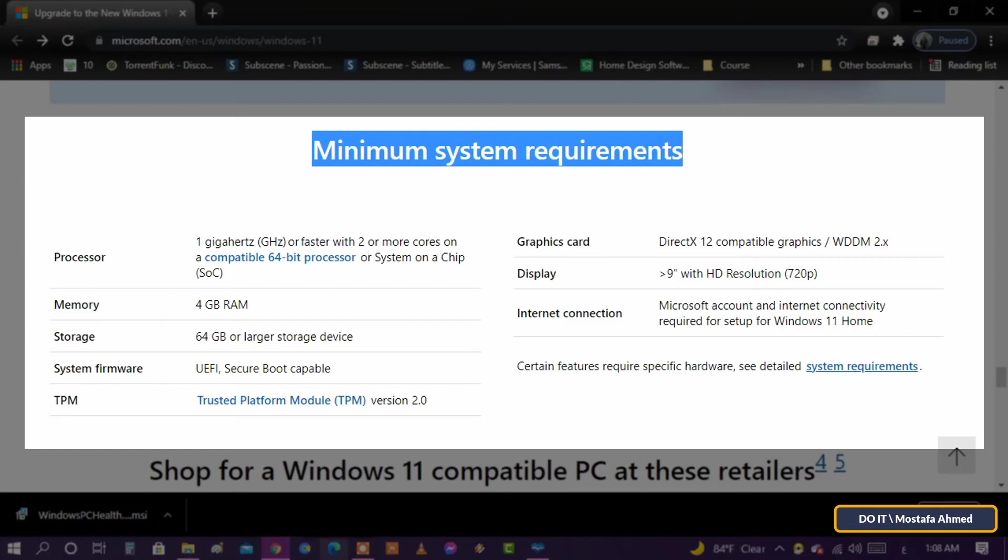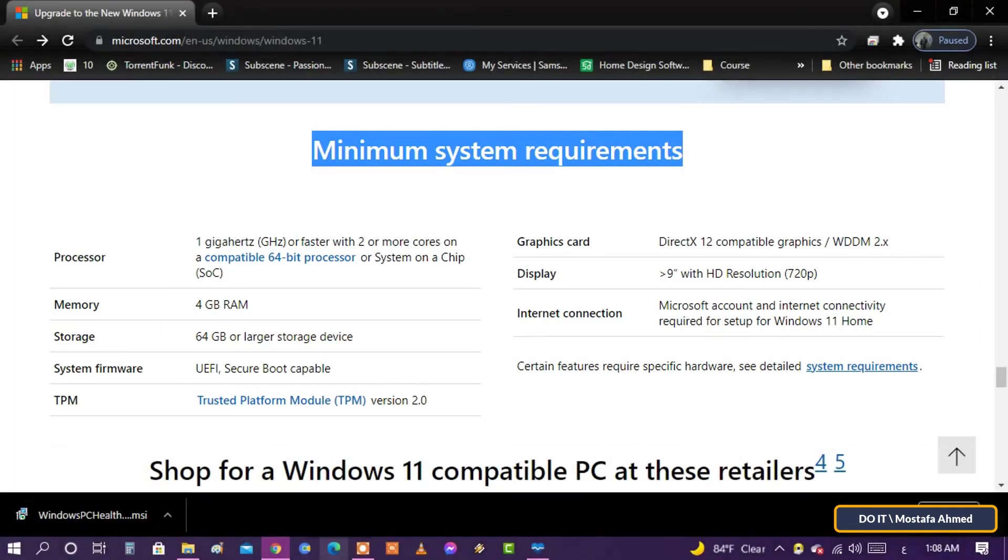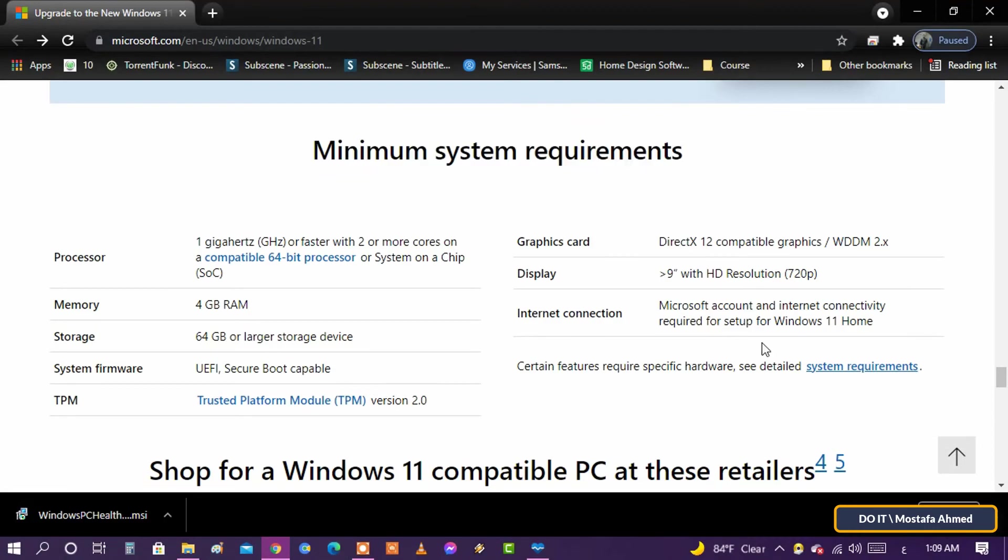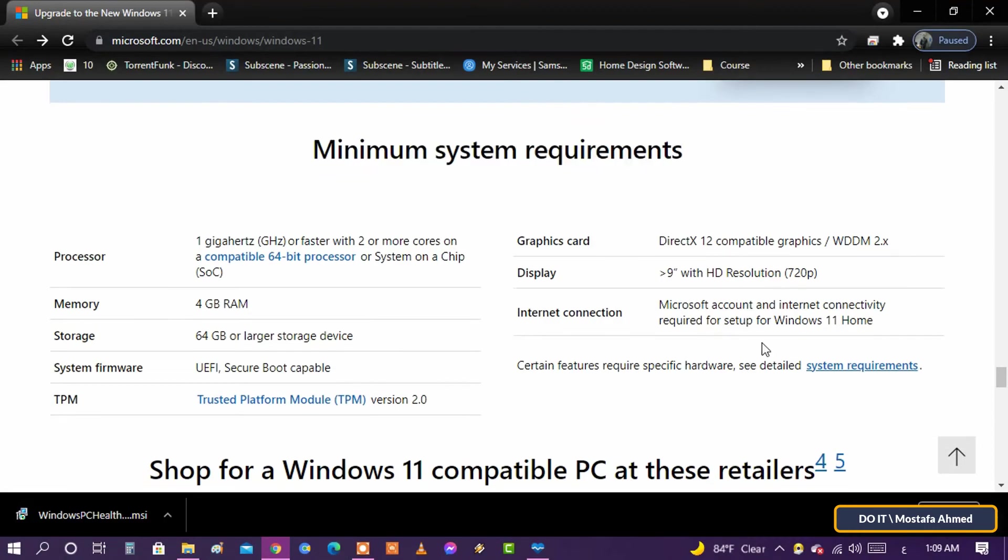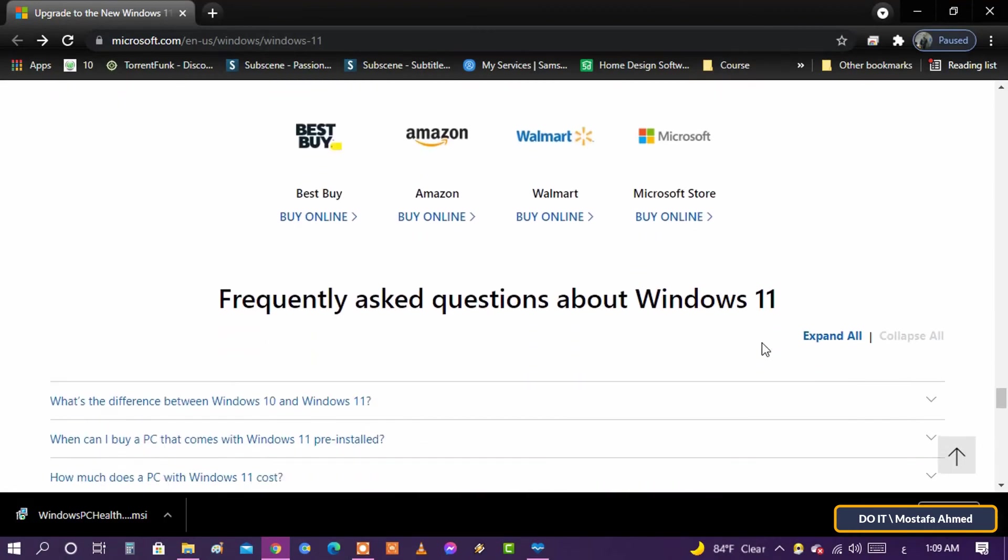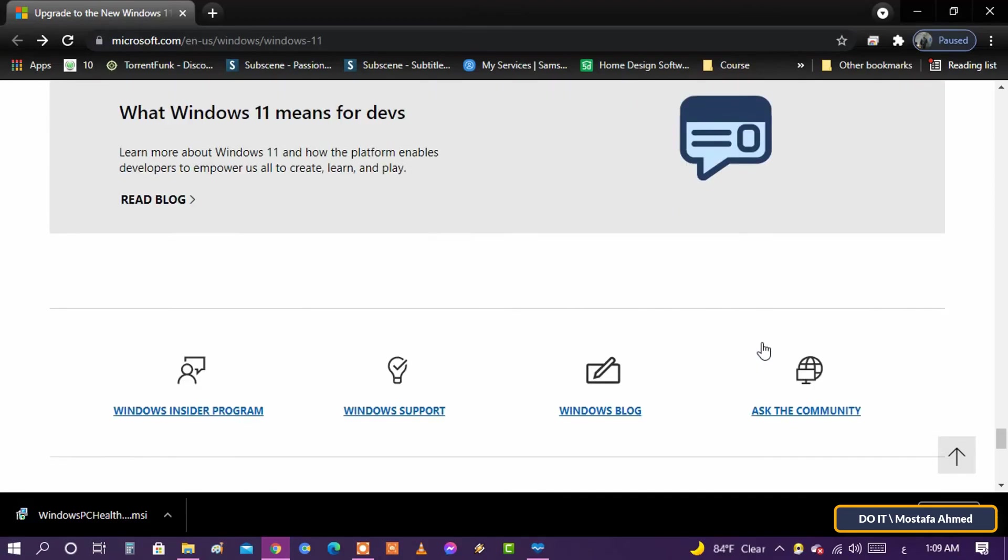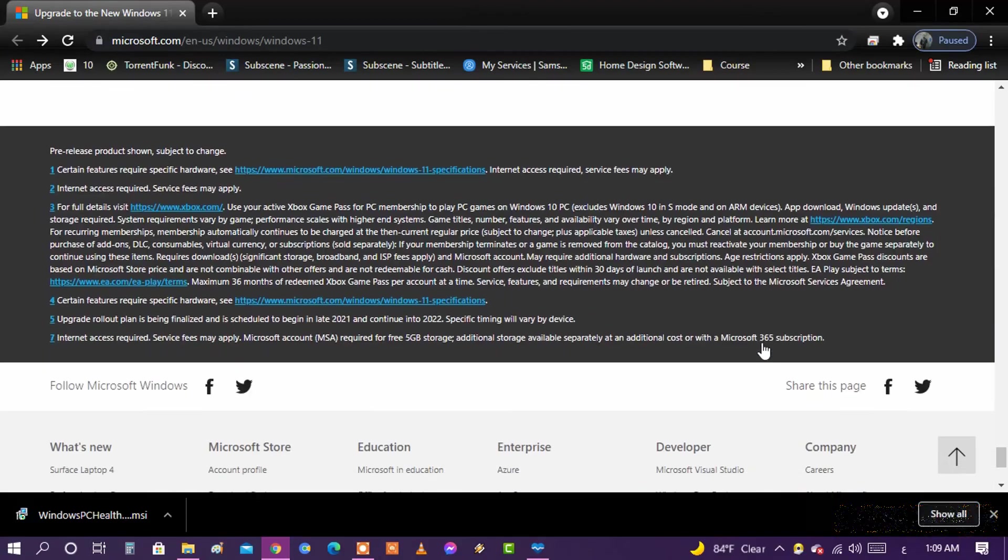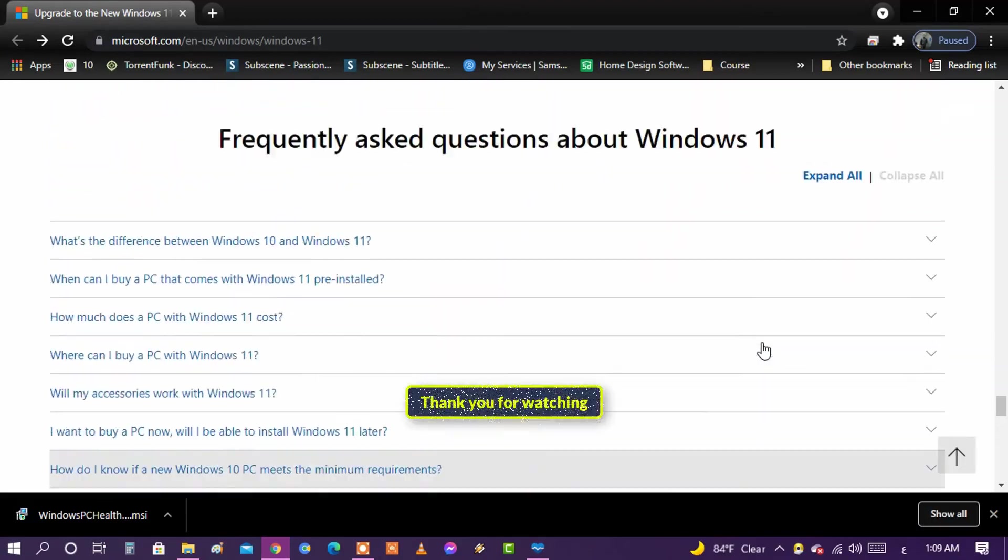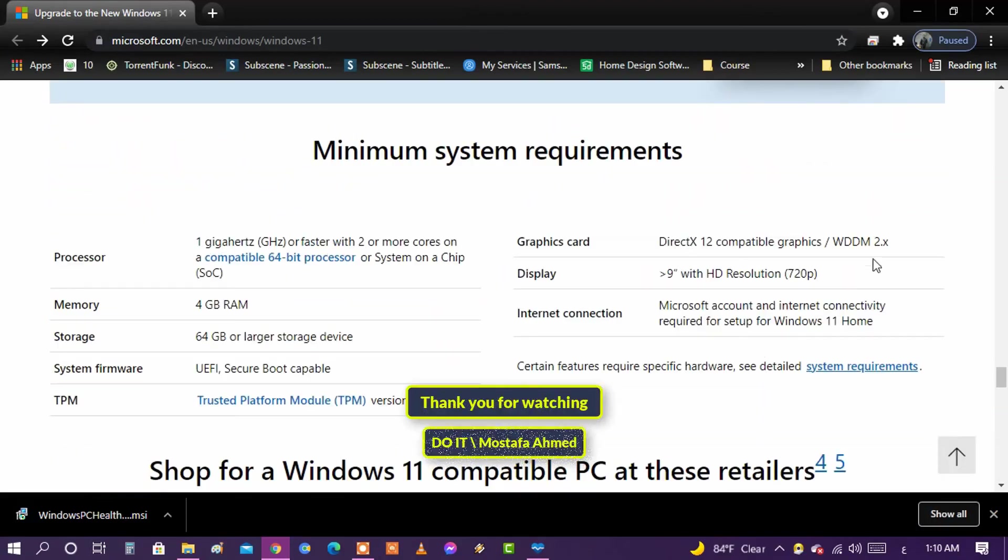I think that my computer requirements are capable of running Windows 11. I will check again in a few days after updating the tool. Thank you for watching and I hope to subscribe to my channel. Thank you.